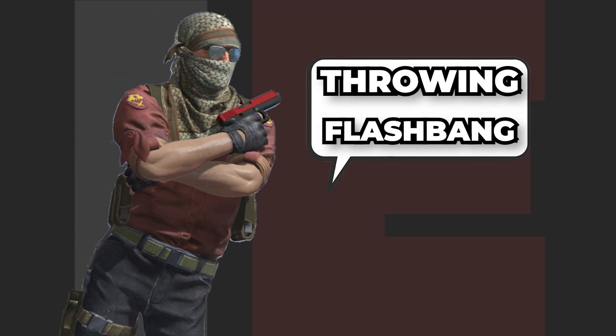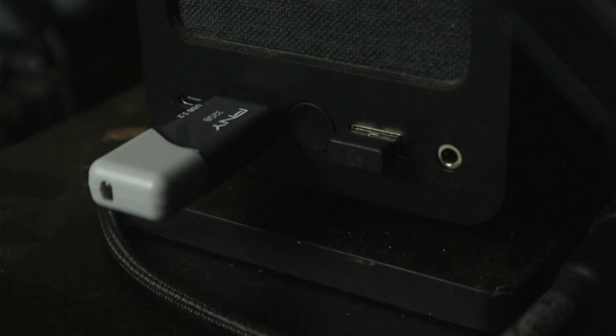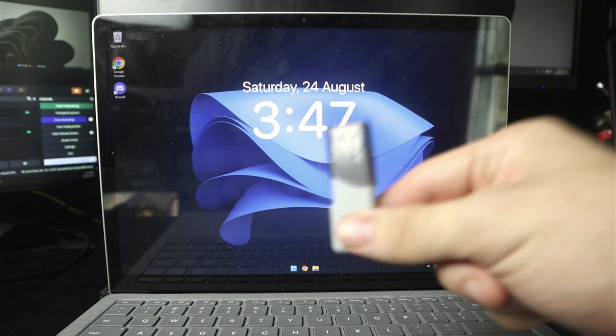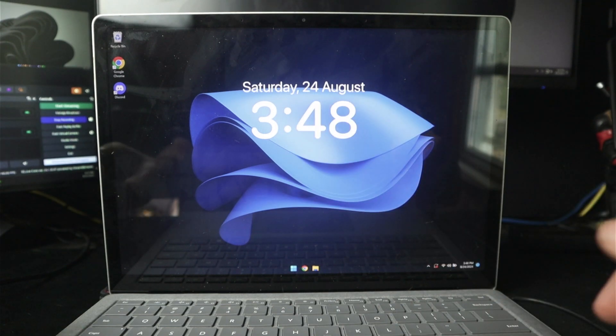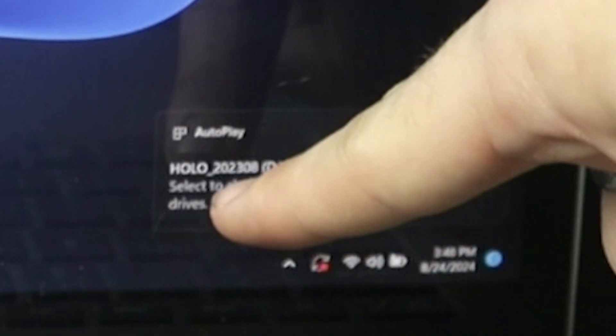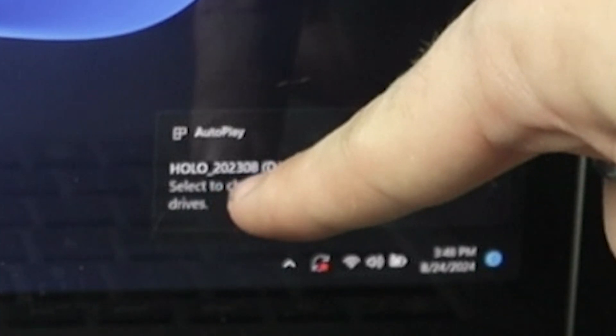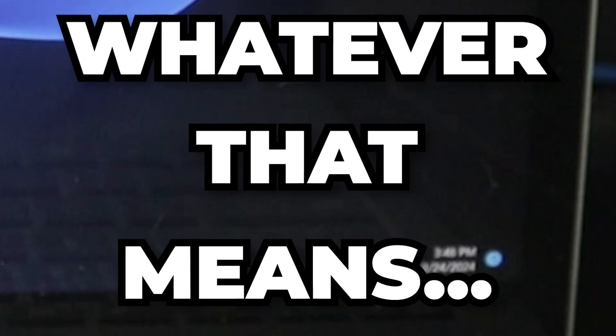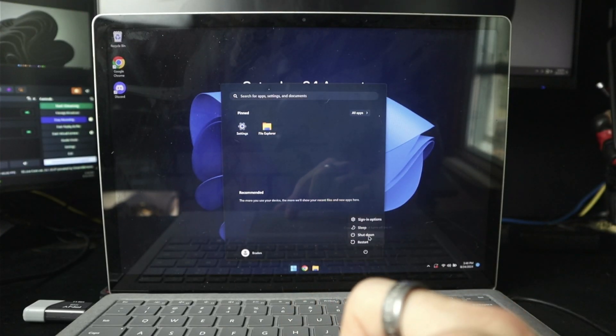Throw in flashbang. Unplug my USB flash drive. Take my USB flash drive. I'm going to go ahead and plug this dude in. Polo 202-2023-08, whatever that means. Okay, now we have to, I think we should probably restart.